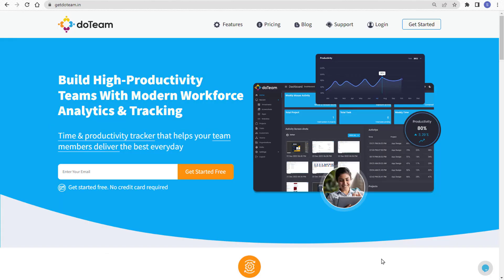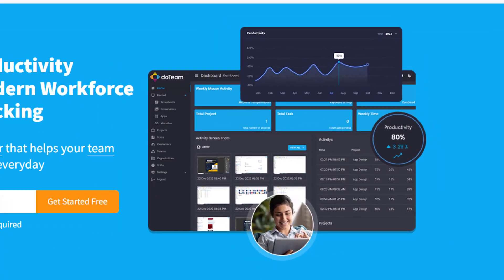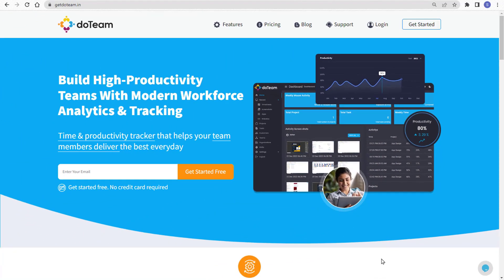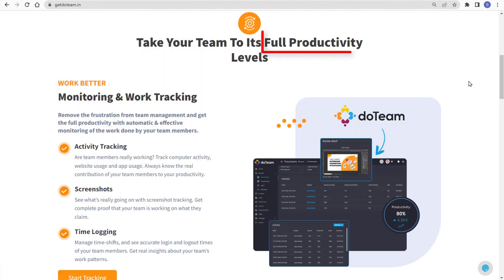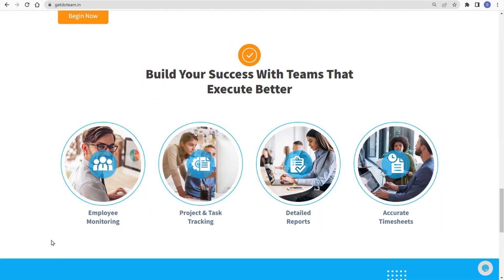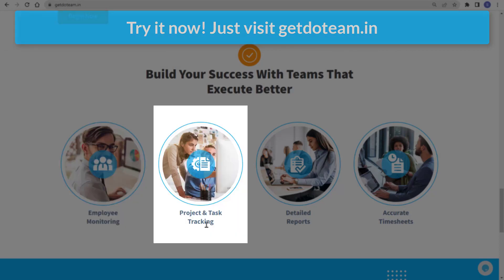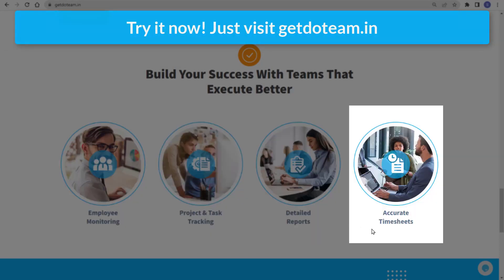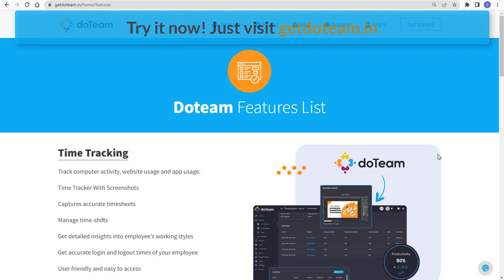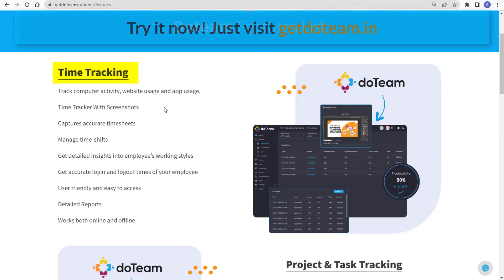Before this video ends, did you know that you can build high productivity teams with modern workforce analytics and tracking? Yes, just by using Do Team — a time and productivity tracker that helps your team members deliver the best every day. Take your team to its full productivity levels. With Do Team, build your success with teams that execute better. You can do employee monitoring, project and task tracking, detailed reports, and accurate timesheets. With Do Team, you get amazing features like time tracking, where you can track your employee's computer activity, website usage, and app usage with screenshots.